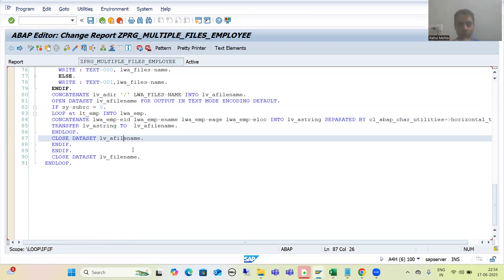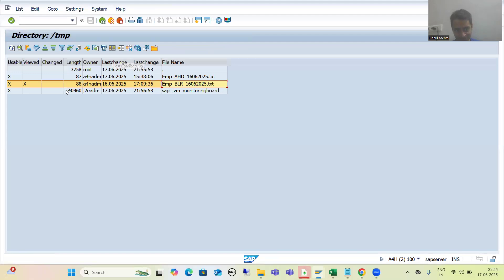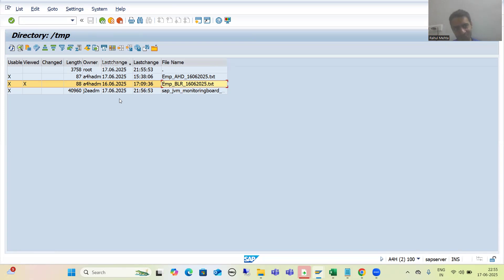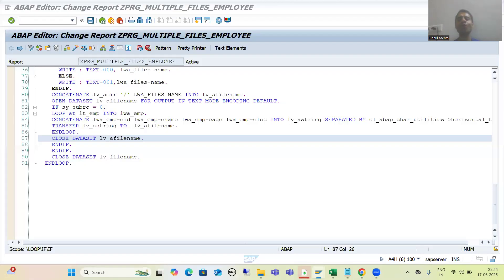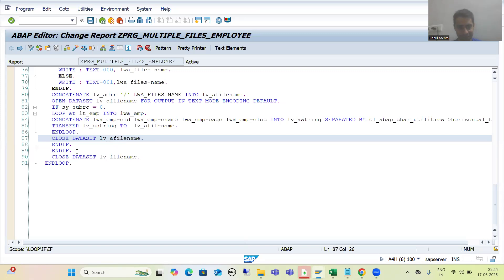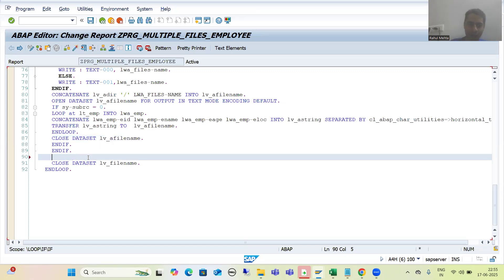Now we will proceed further with a few changes and understand each step in debugging mode. The first part of the requirement: we read the data, saved it into the database statement. After that we moved this file with the data into a different directory. The third part is we now need to also delete from this directory, so we will go for the DELETE DATA SET statement. Once everything is processed, we write DELETE DATA SET.